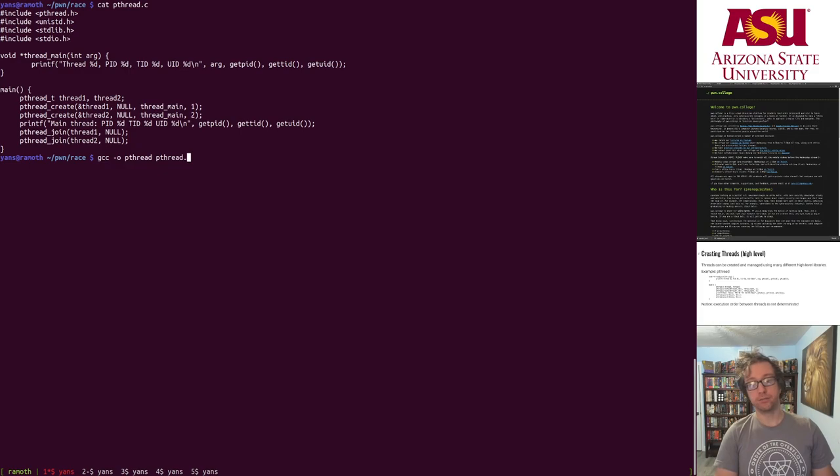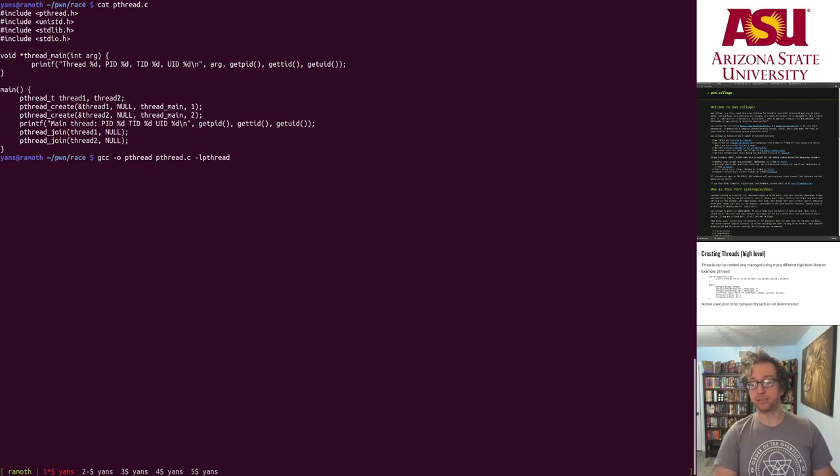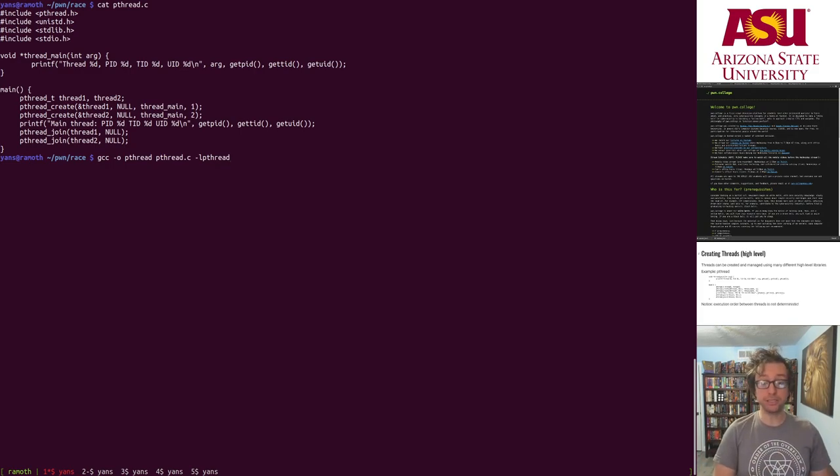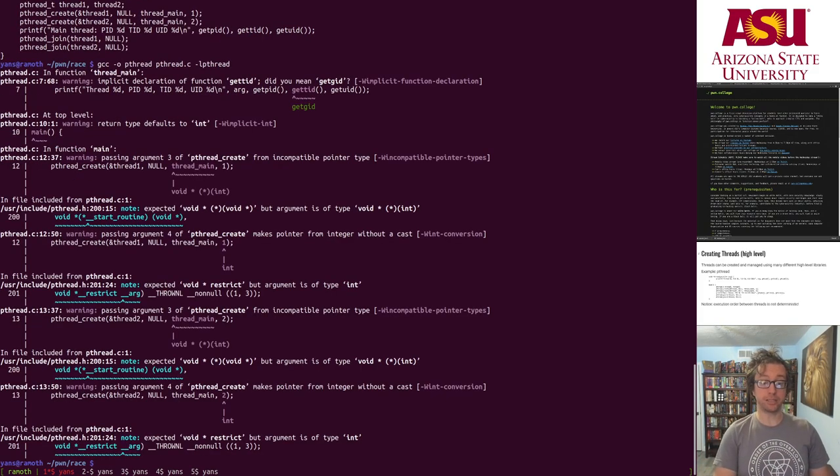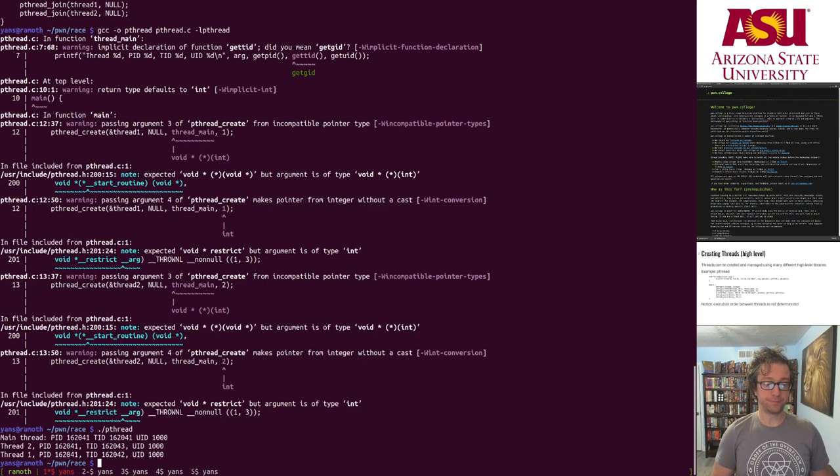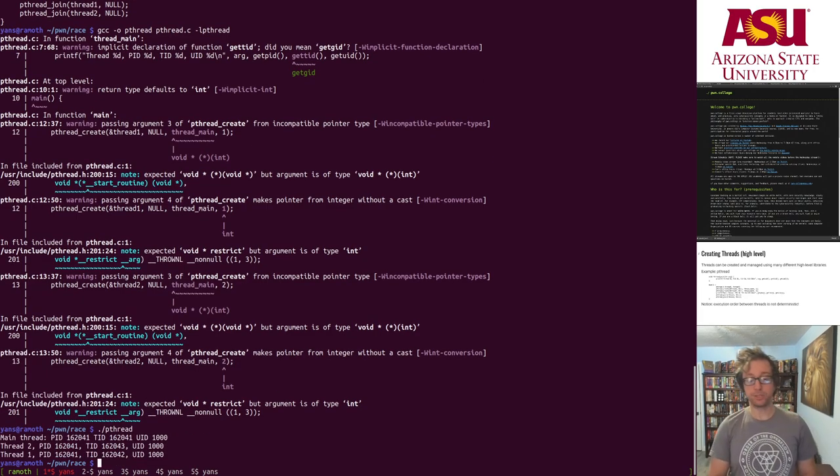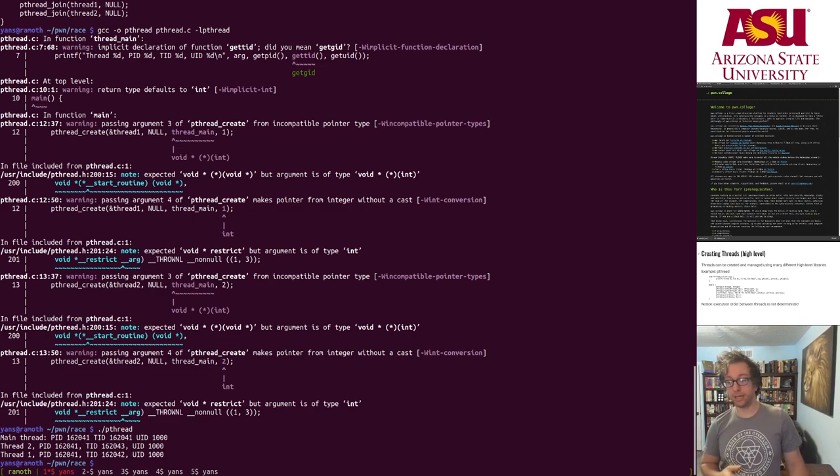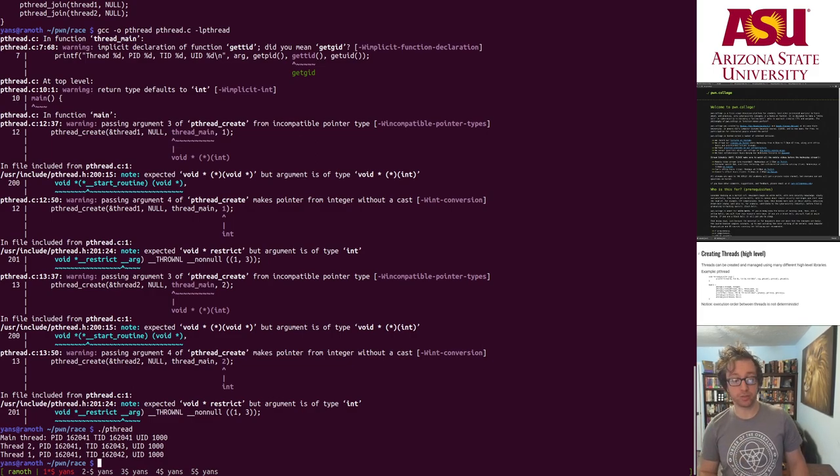Let's compile it. Of course, to compile it we need to link it against the pthread library. This is a standard library but it's not libc, so it's not automatically linked in. Of course there's as usual a bunch of warnings.